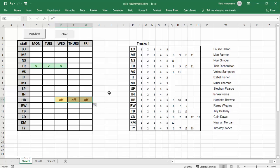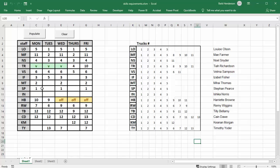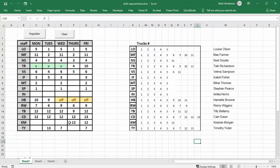Now we're going to press the Populate button to show how staff are assigned relative to their skills for the tasks required. Let's click Populate — and there you go, all our people are filled in and told what trucks they'll be driving that week. All the trucks have been accounted for in this code.